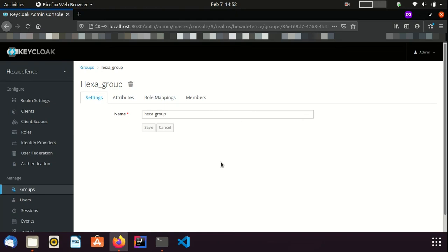Once roles are assigned, JWT tokens and SAML assertions generated on behalf of the user contain these roles according to the default configuration. But if you need to include roles selectively or exclude roles, you can do that using Client Configuration tabs. We can talk about them in future videos.